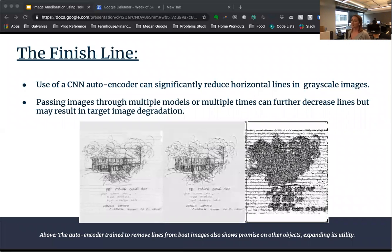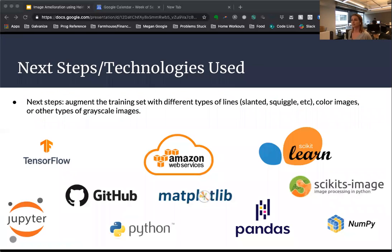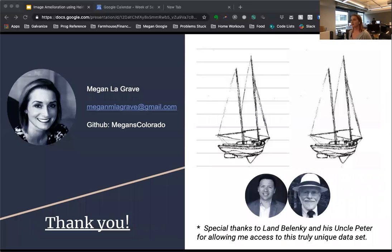So in conclusion, the use of an autoencoder to recognize and remove lines can show significant results. Furthermore, passing images through multiple models or multiple times can increase the effectiveness of the line removal process. As you can see in this image, the autoencoder trained on boats was also able to remove the lines from non-boat images, which increases its original utility. Next steps to further refine this project would be adding slanted or squiggle lines for variation, training with colored images, or training on objects other than boats. I'd like to give special thanks to Lan Belenke and his Uncle Pete for lining up this truly original dataset that I got to work with. Thank you.